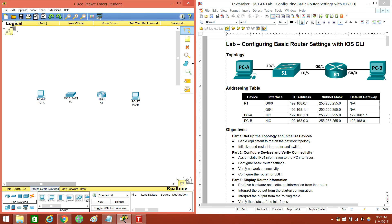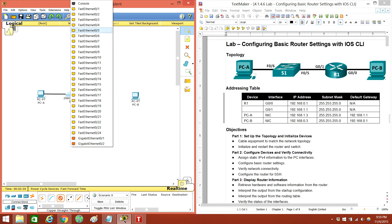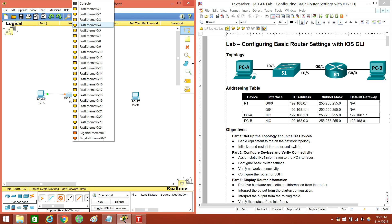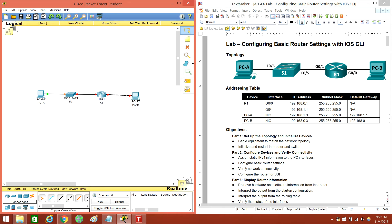Alright, now we've got to connect the cables. This one's going to be a copper straight-through to FastEthernet0 to FastEthernet0/6. And then this one's going to be another straight-through from FastEthernet5 to GigEthernet0/1. And then we're going to have a crossover from Gig0/1 to Gig0/0 to PCB's FastEthernet.